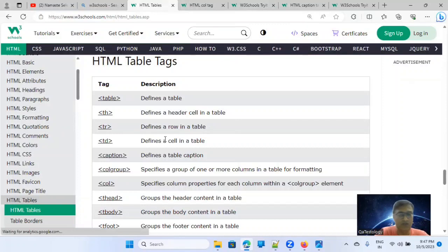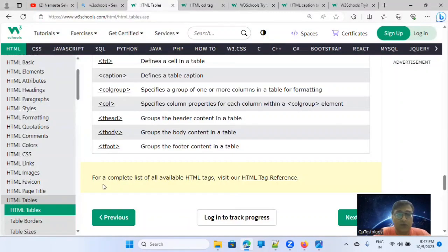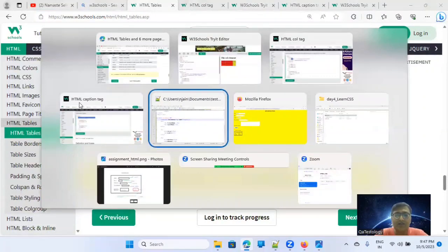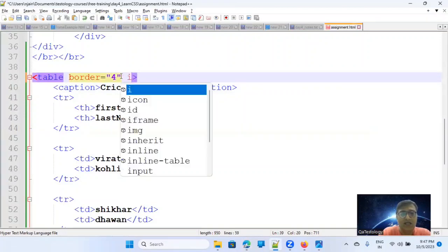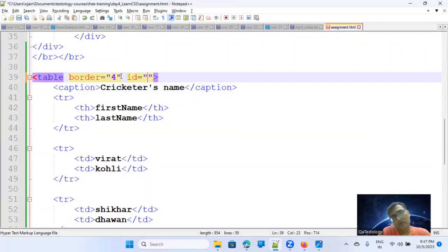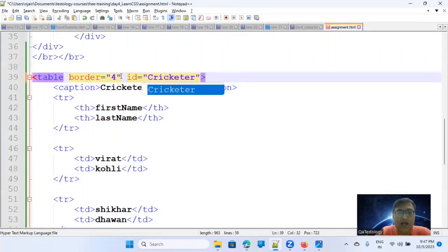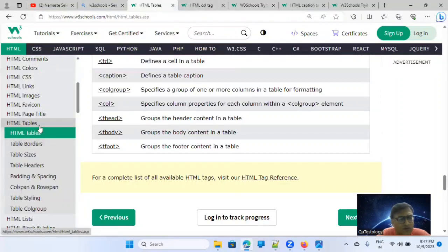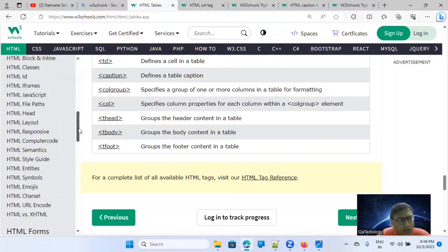There's also tbody — if you want to explicitly define the table body, otherwise whatever you write automatically becomes the table body. To connect this table to CSS later, I'll give it an id: id equals 'cricketer'.